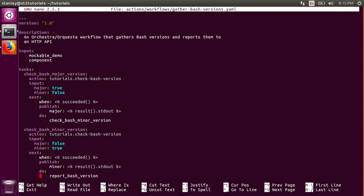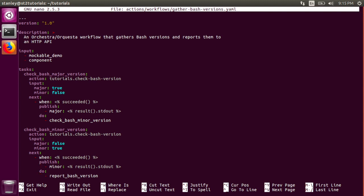Then the workflow runs the Report Bash version task, which sends out an HTTP POST request to a specified URL. This URL is constructed using YACL, Y-A-Q-L, which stands for Yet Another Query Language.